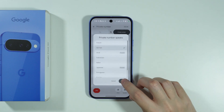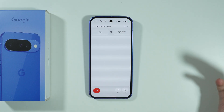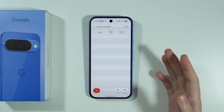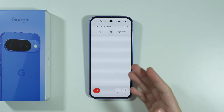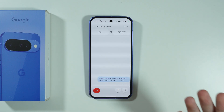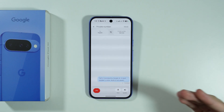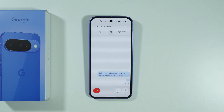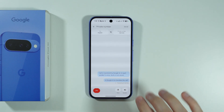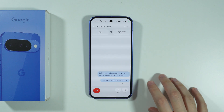Tap on Voice Translate, choose the language that the other person is speaking — let's say German — then press Done. The other person will receive a notification that you are about to use Google AI to translate the call.